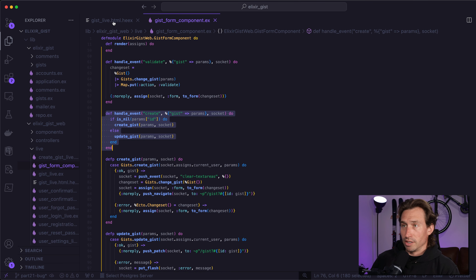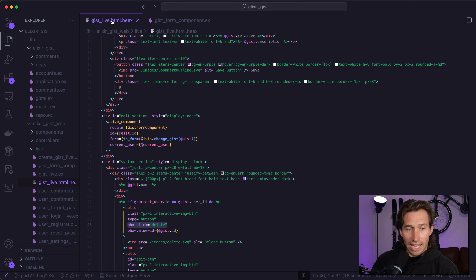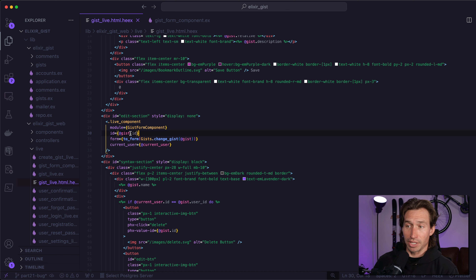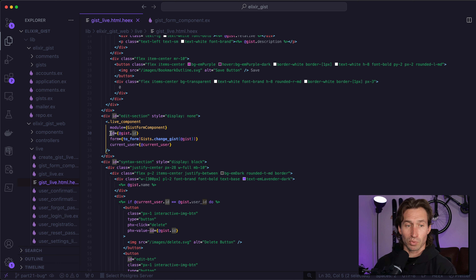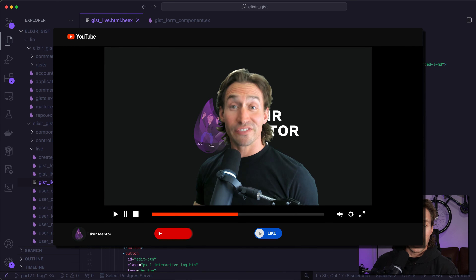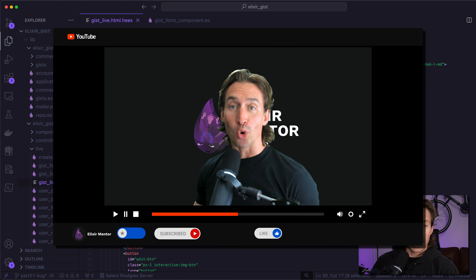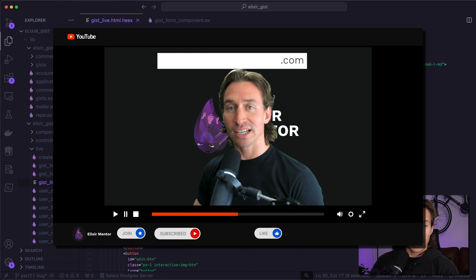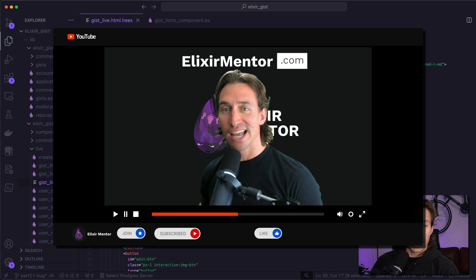Let's open up our gist_live.html.heex file. You'll see right here where we have our live component — we pass in the gist ID here because we're using the ID to toggle our update and create button, but we forget to utilize it for actually updating our gist. Because right now when we pass in our gist data to the form, we're actually losing our ID from our gist struct. But it's fine because we have our ID right here. Enjoying the video? Show some love with a like and hit subscribe to stay updated. To support me and keep the content free, click join for memberships or pick up a course at elixirmentor.com.